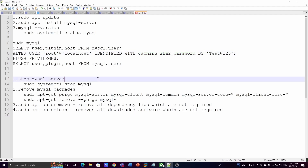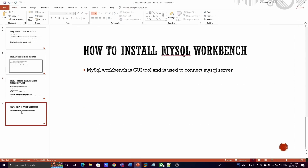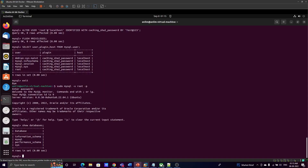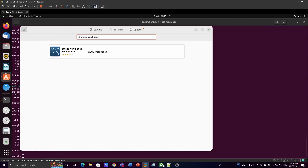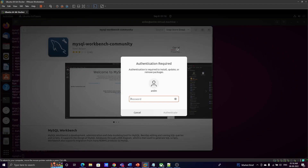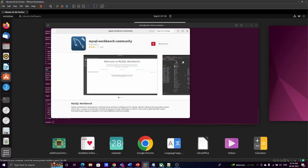Now I'll show you how to install MySQL Workbench and connect to the server. If you want to install MySQL Workbench, you can use the Software Center and search for 'mysql-workbench'. Install it from there — it will take some time. Once installation is done, open MySQL Workbench.